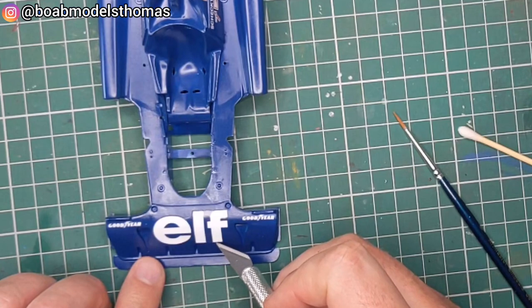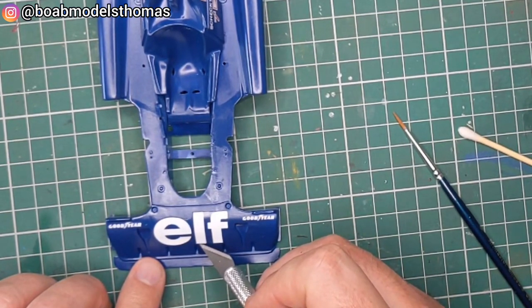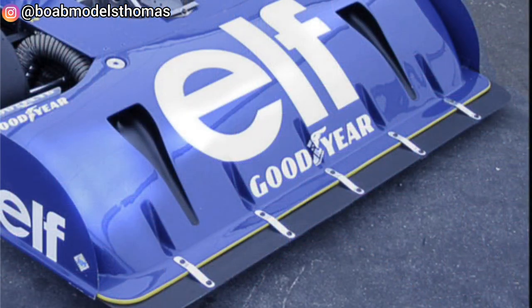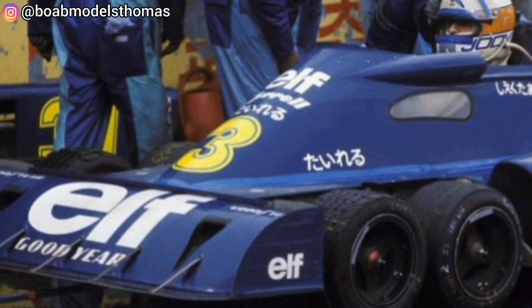Now for the Goodyear decal that goes underneath this large ELF decal. Sometimes the little winged foot in the middle was present and sometimes as you can see here it wasn't.